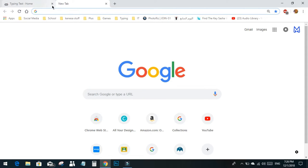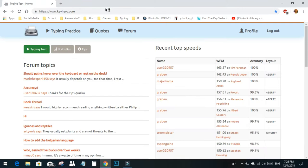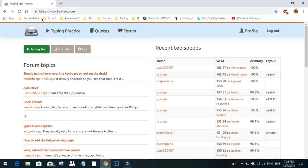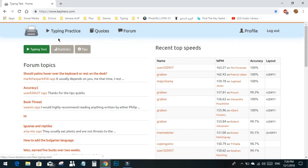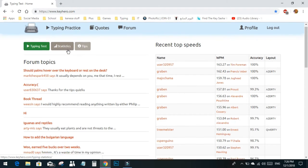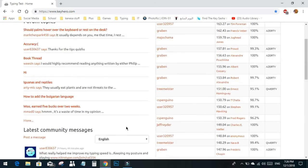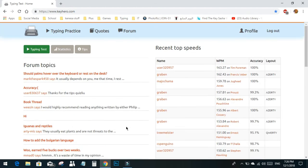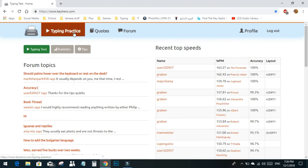Now that you know how to position your hands and how to get started, I'm introducing you to a very good site called keyhero.com. Keyhero offers you typing tests, typing practice, quotes and forums, tips, statistics, and everything you need to know to make your typing better. I'll start with typing practice, and I'll also leave the link in the description.